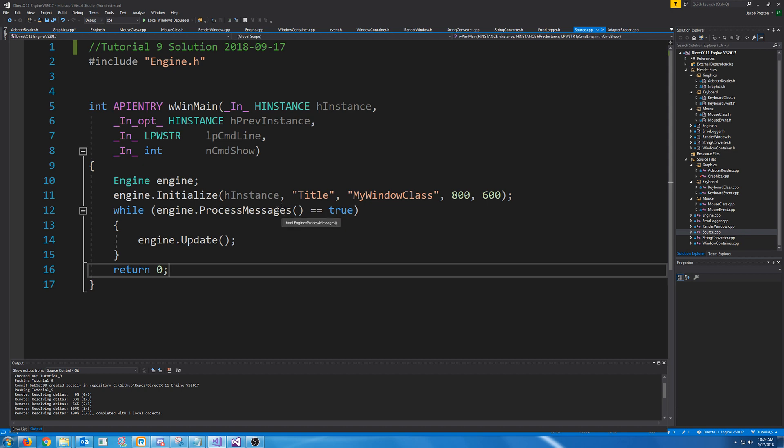Hello and welcome to DirectX 11 tutorial 9. In this tutorial we're going to focus on finishing initializing DirectX.